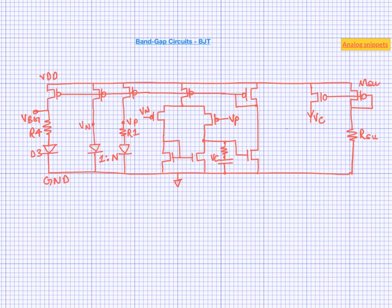Our discussion so far uses diodes to generate PTAT and CTAT voltages. But most of the practical circuits don't use diodes, they use BJTs. So let's begin with the diode itself and see the issues that it causes.